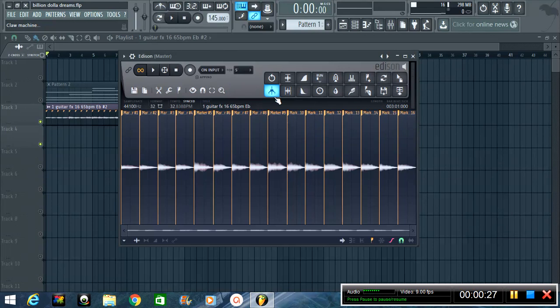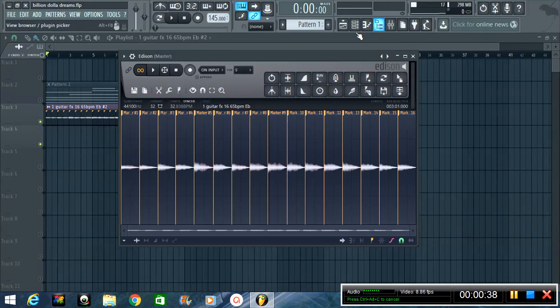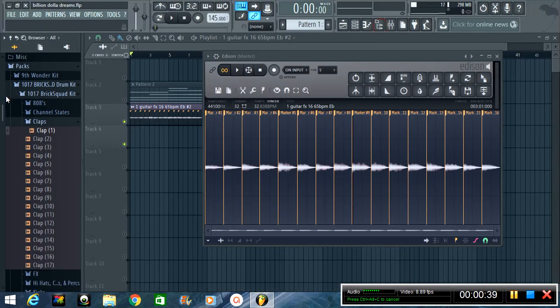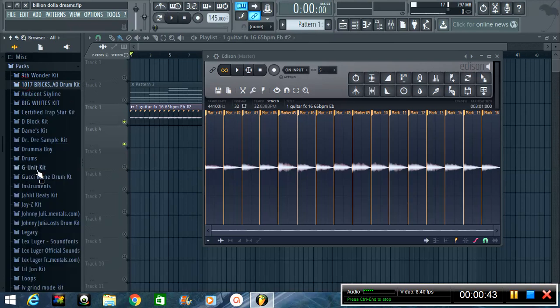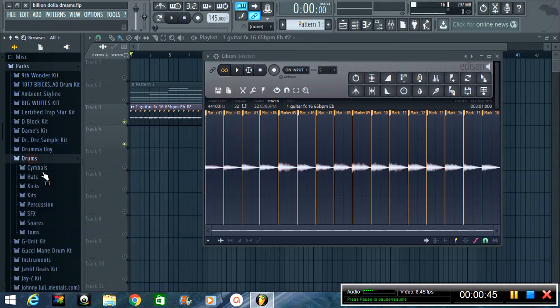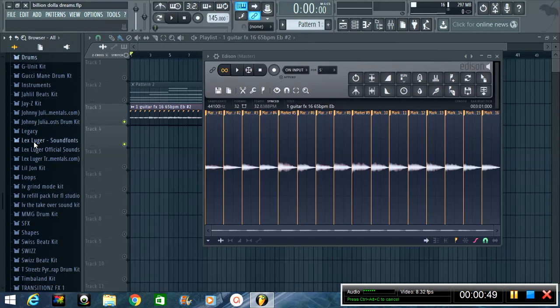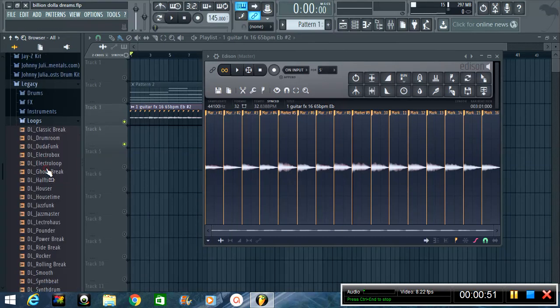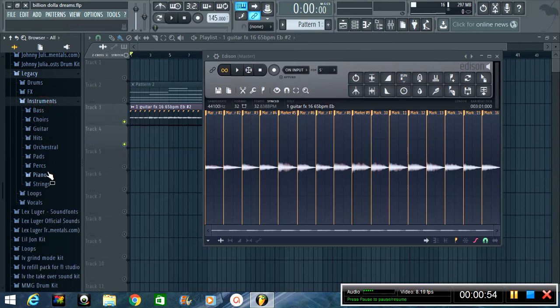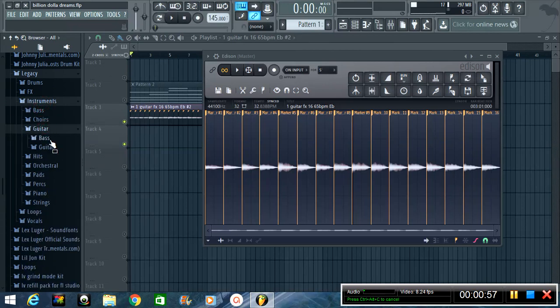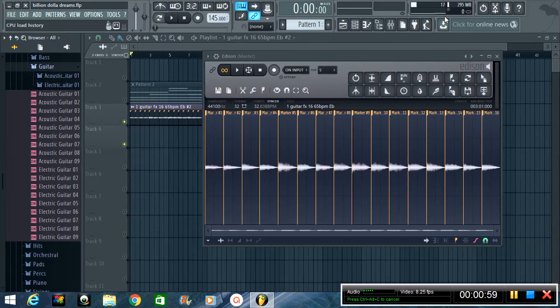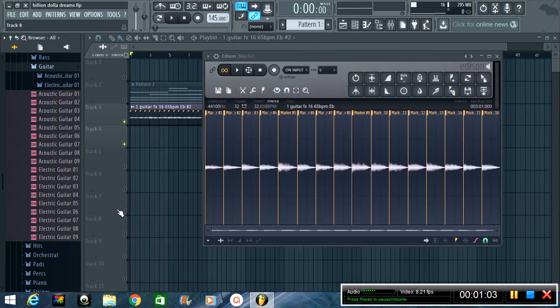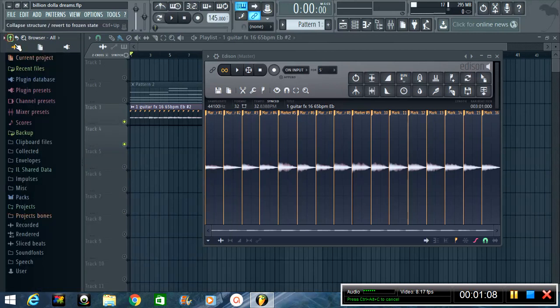Y'all just follow along with me. I got this guitar loop here, if I'm not mistaken I got it from one of these, I think that's like one of the throwback legacy packs that's right here. I got it from one of these packs or some shit that I got, but let y'all hear it right quick.